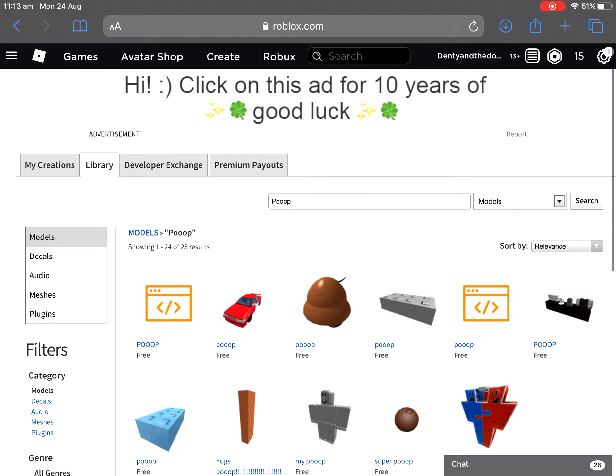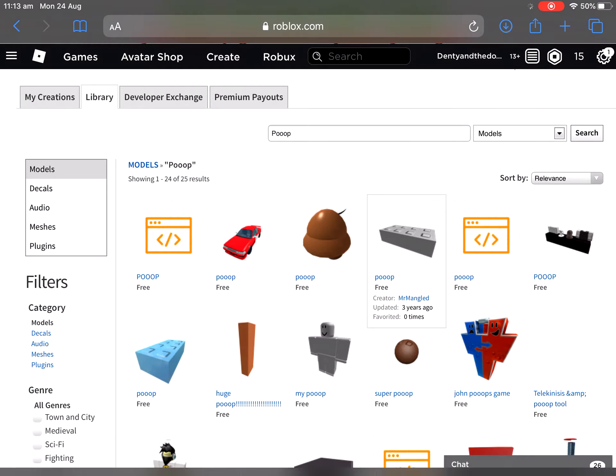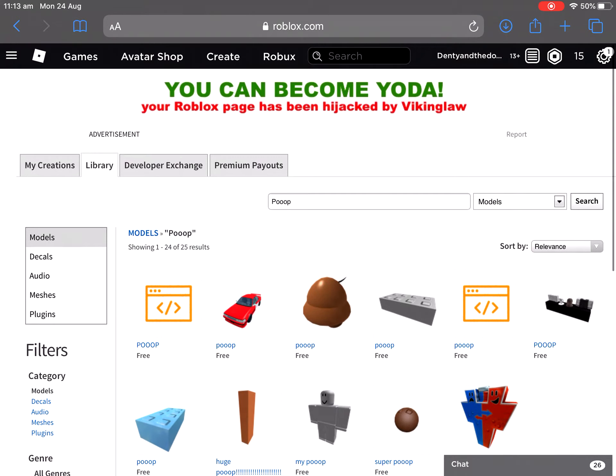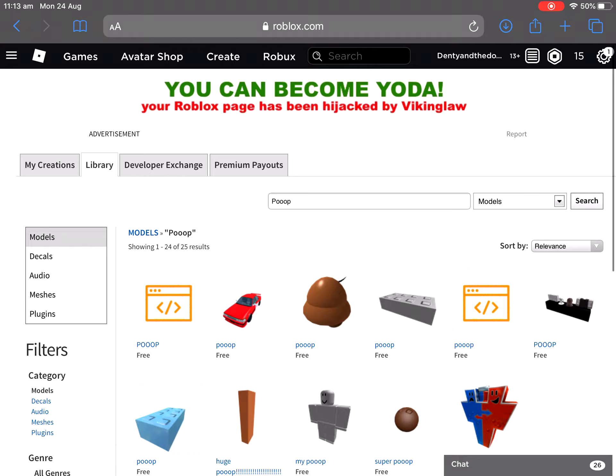Hi! Click this ad for 10 years of good luck. Okay, don't. I clicked it. You can become your dear. Your Roblox has just been hijacked. I've been hacked apparently.